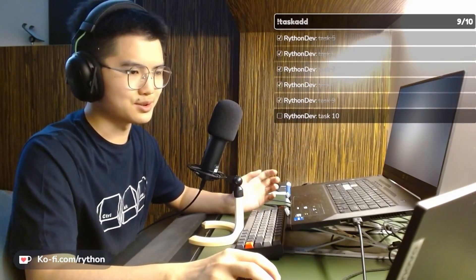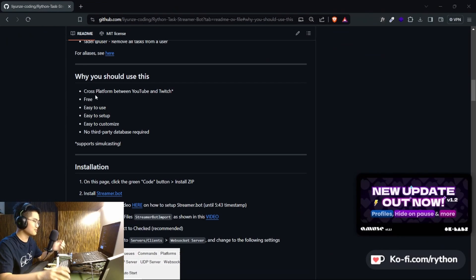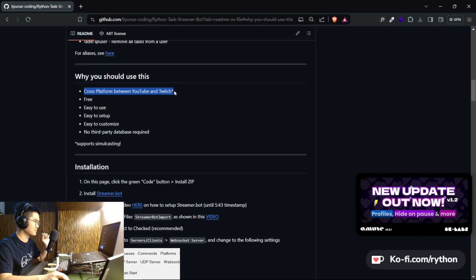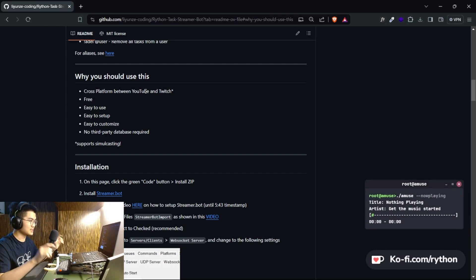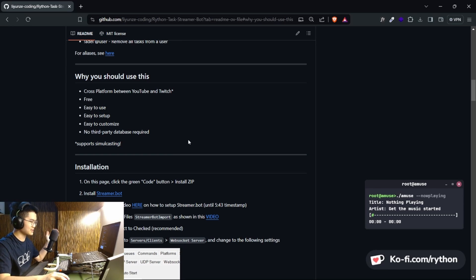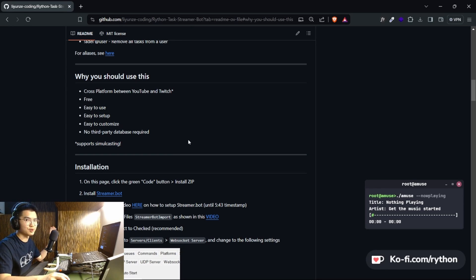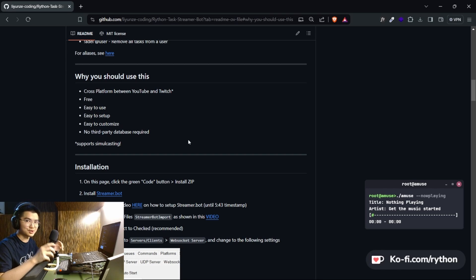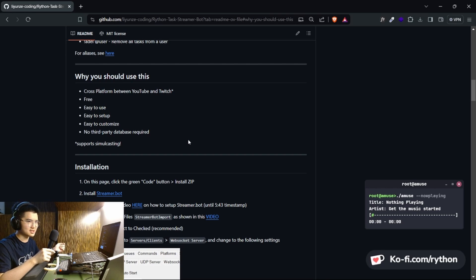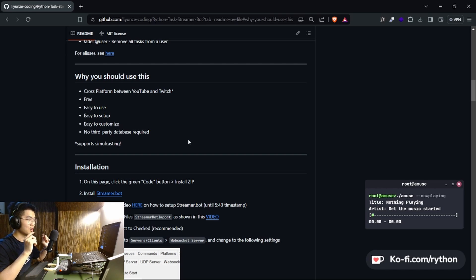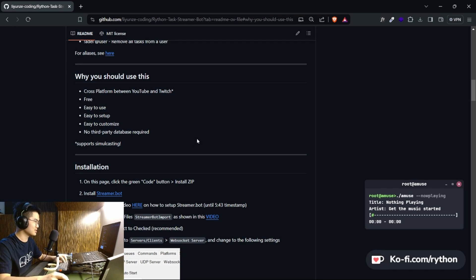So why should you use the streamer bot version? Well, the only difference from the other task widgets is that it's cross-platform to YouTube. You can stream to YouTube, you can stream to Twitch, and in both chats you can use the task widget. It even supports simulcasting. So let's say for example you're simulcasting to both YouTube and Twitch—if any YouTube chatters want to use it, they can use the task widget from the YouTube chat. If any Twitch chatters want to use the task widget, they can also use it from Twitch chat, and they both go on the same widget.